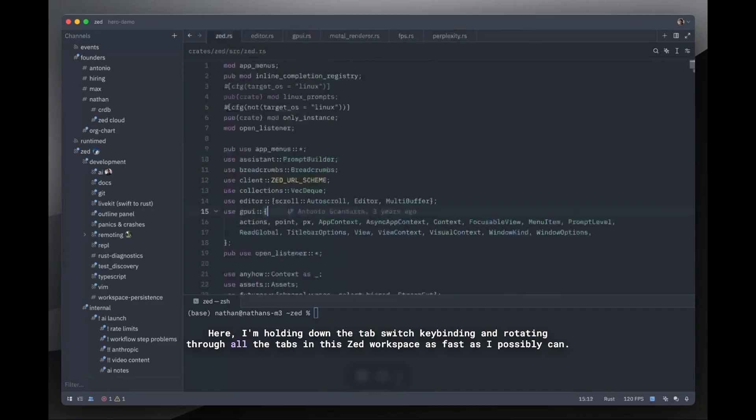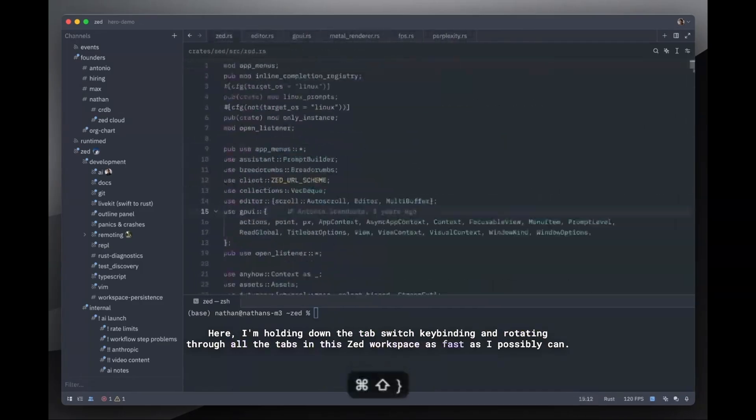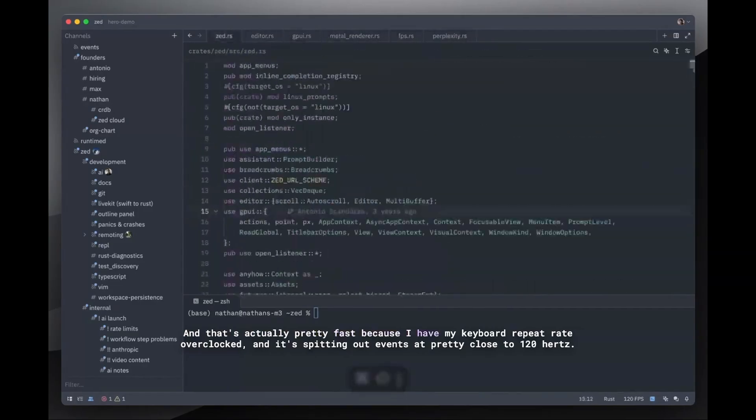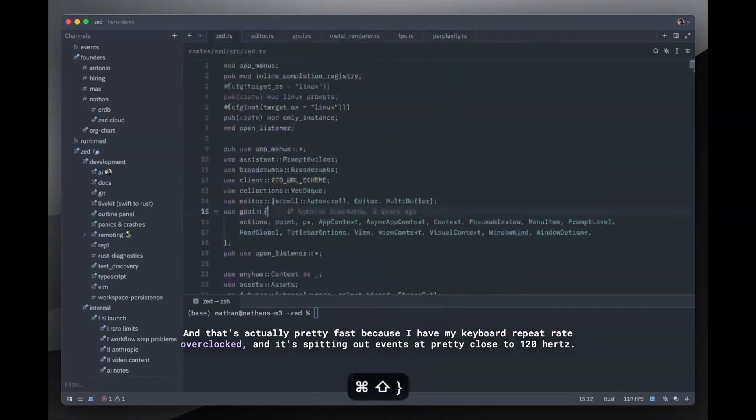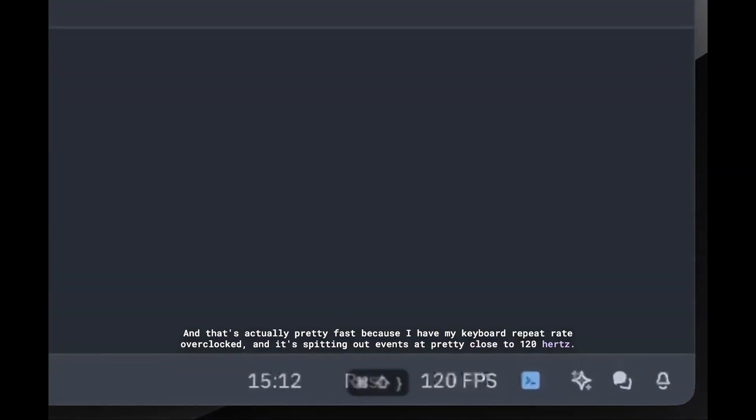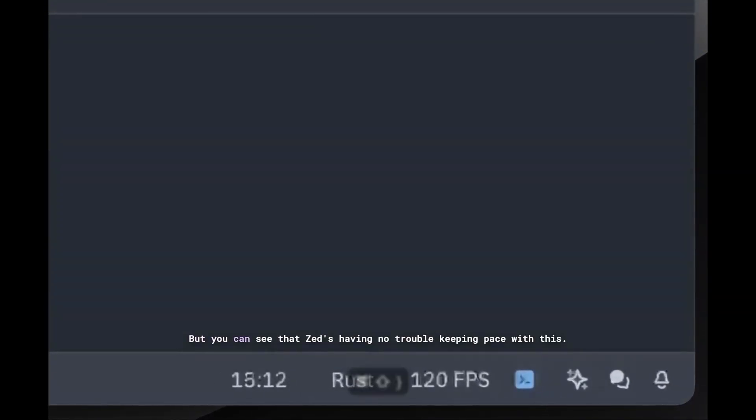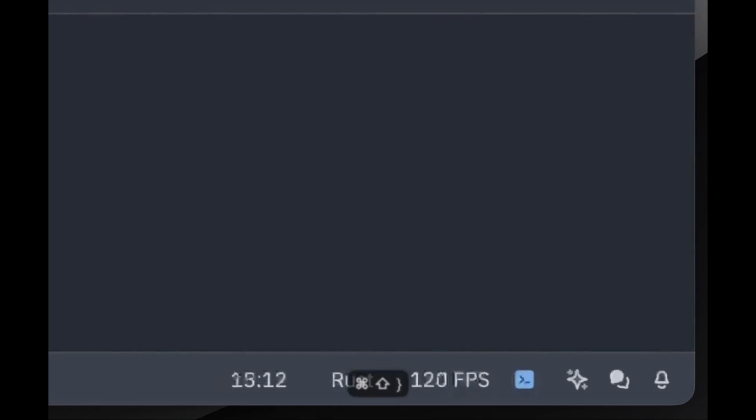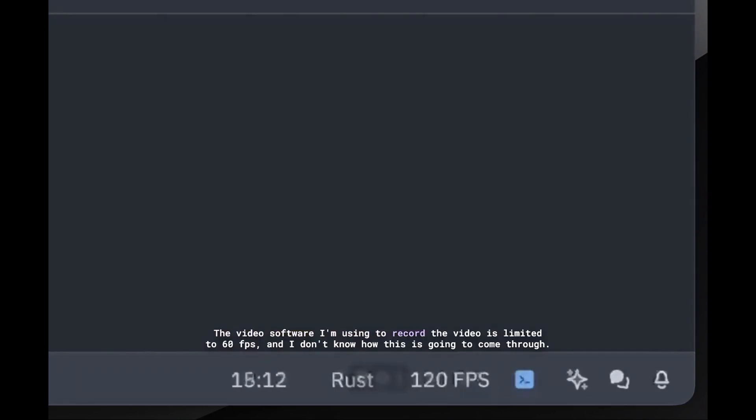So the big question, should you switch to Zed? Well, that depends. If you're someone who loves a minimal, fast, and collaborative coding environment without all the extra fluff, Zed might be exactly what you're looking for. But if you rely on specific VS Code extensions and don't mind sacrificing some performance for them, you may want to stick with VS Code for now.